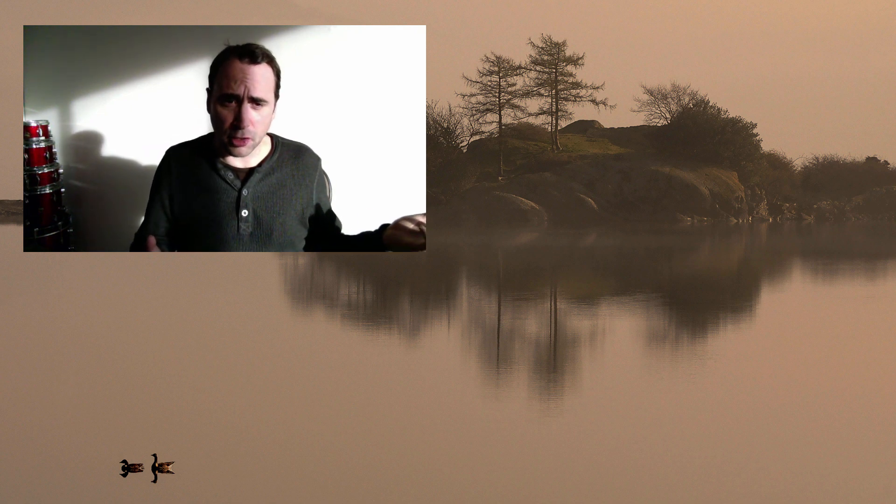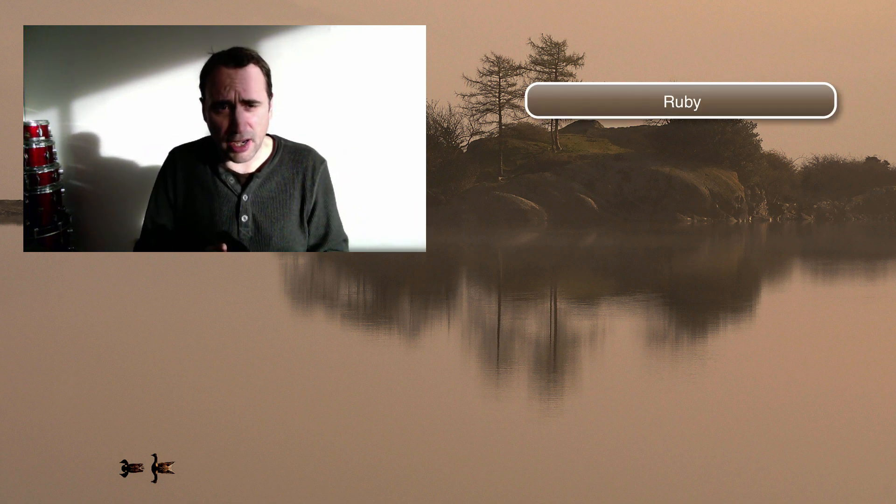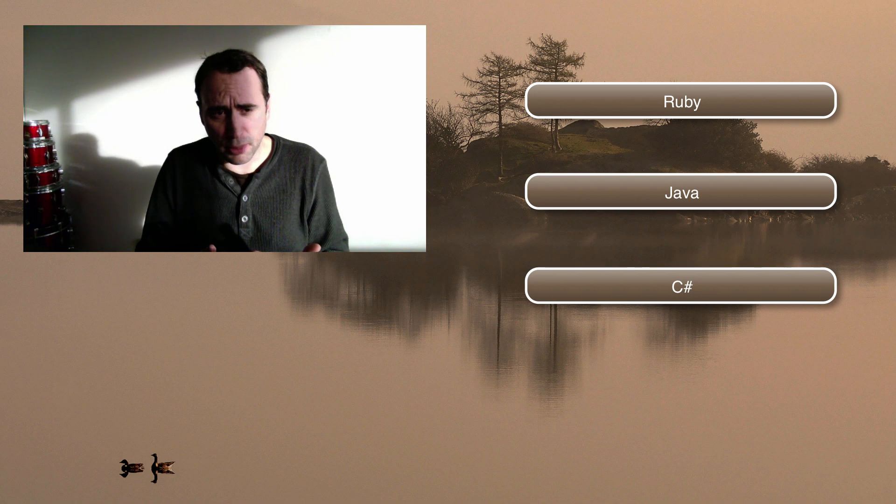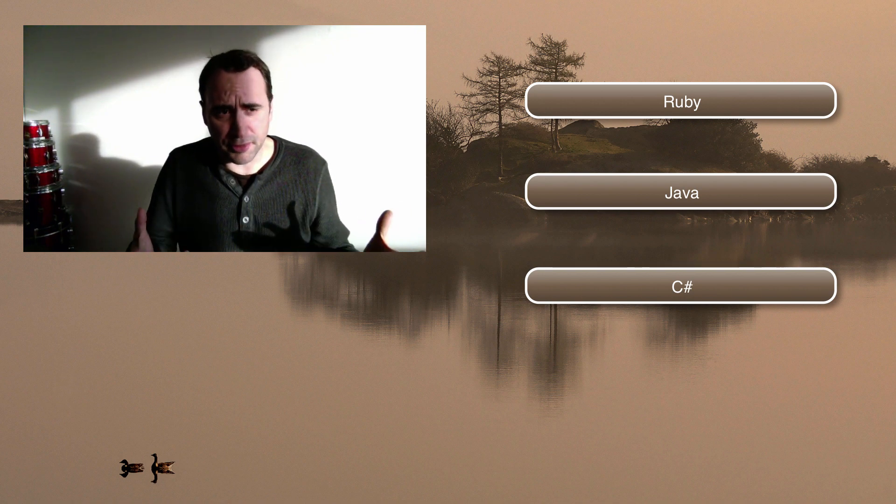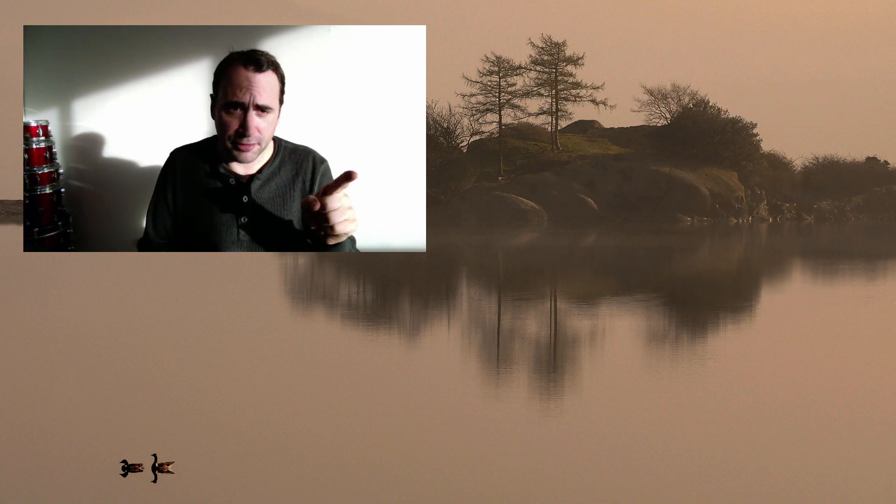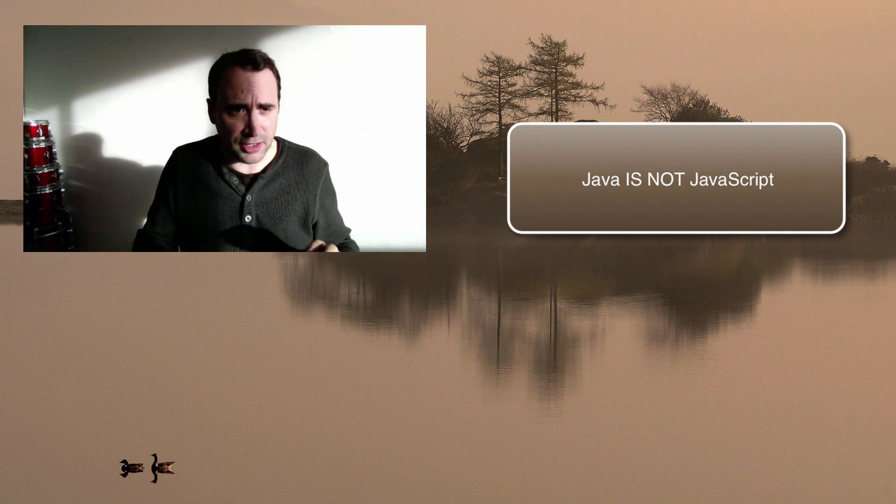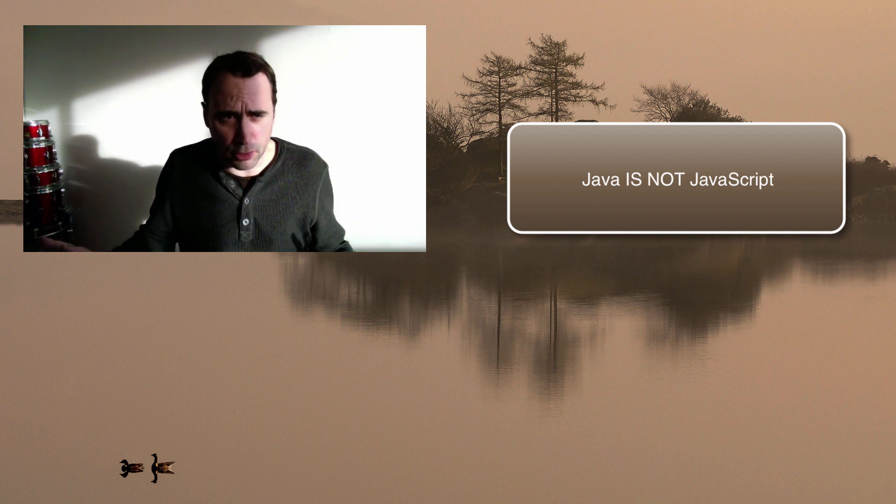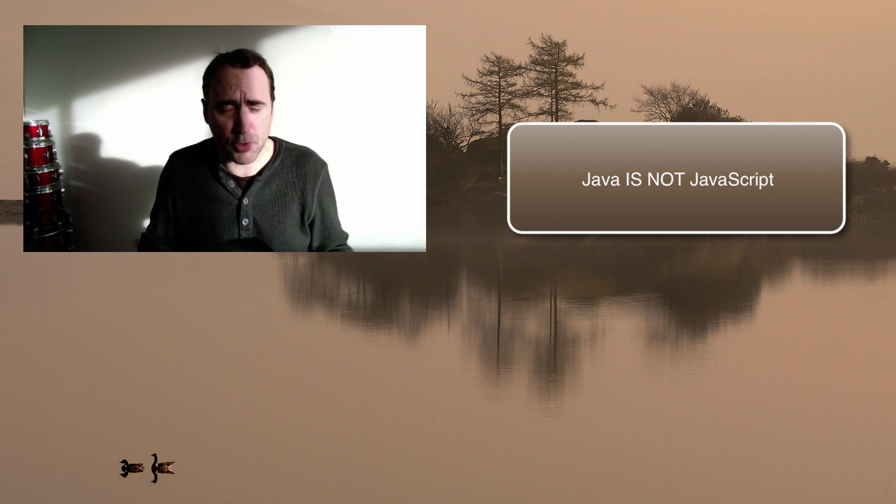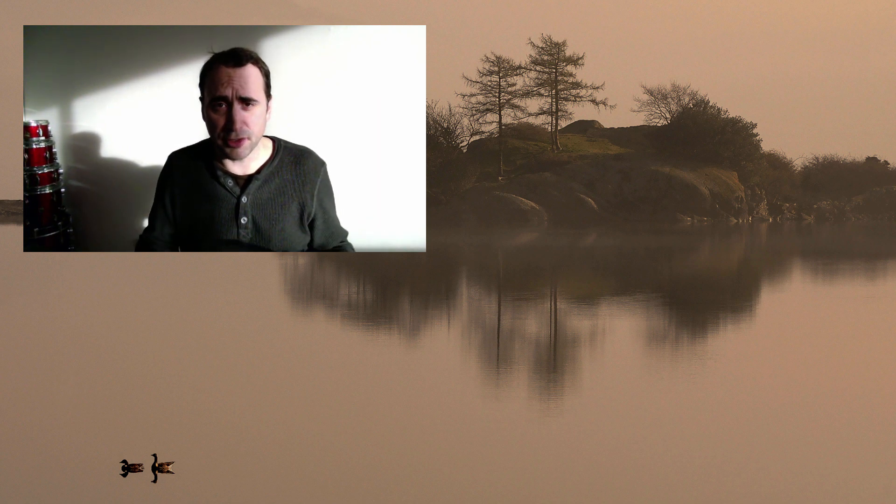PHP's competitors include Ruby, Java, C sharp, and there are others. Don't confuse Java with JavaScript. They're totally different languages and they have totally different uses, or as the nerds would say, totally different use cases.